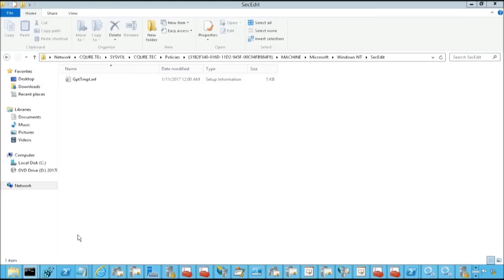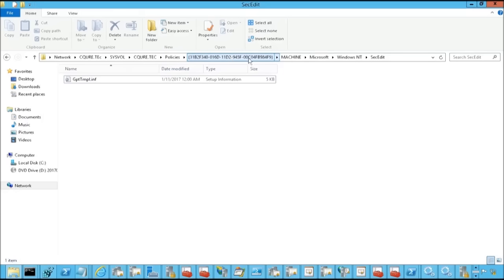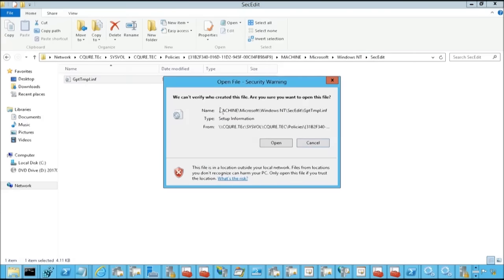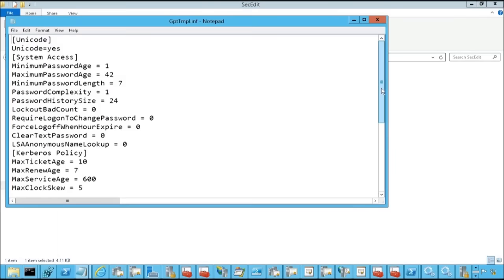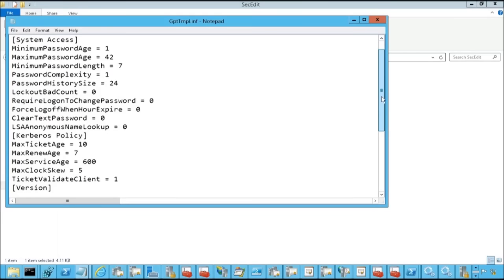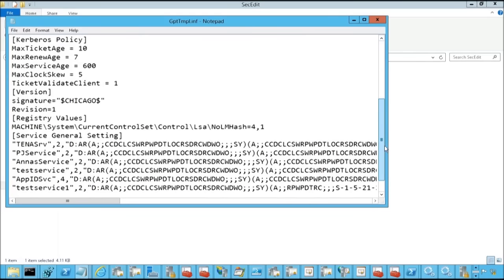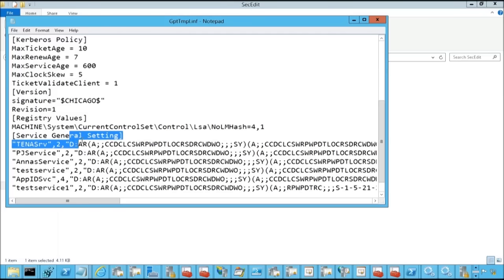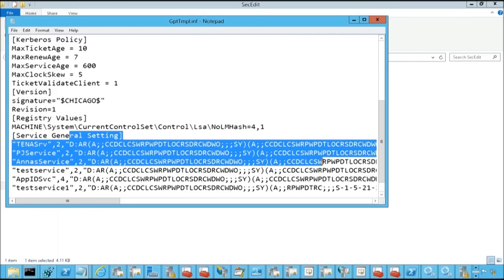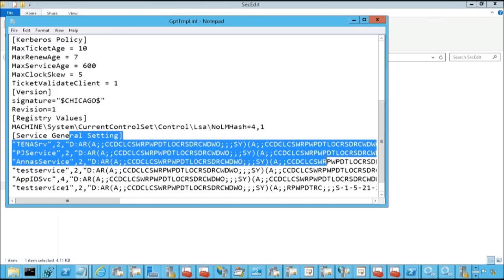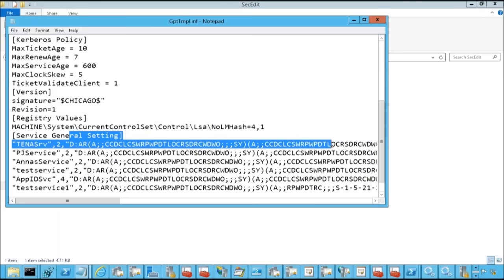And even though you do this from the domain policy, I have actually opened the path over here. So secure.tech, sysvol, secure.tech policies. This is the identifier of the default domain policy, which you can find by the way by using the PowerShell cmdlet get-gpo, machine, Microsoft Windows and TSEC edit. And then we've got gp.tmp.inf file. And in the inf file, which is a definition of our policy, here you've got the definition of the particular service. So SDDL, you want it or not, it's always coming back. So if you're going to get this policy, how do you know who can do what with the service? This is what we're going to learn today.